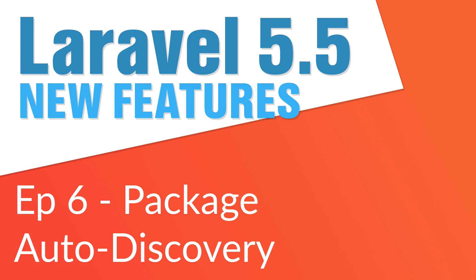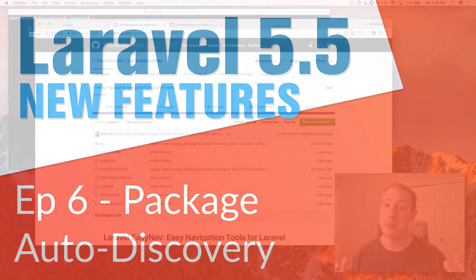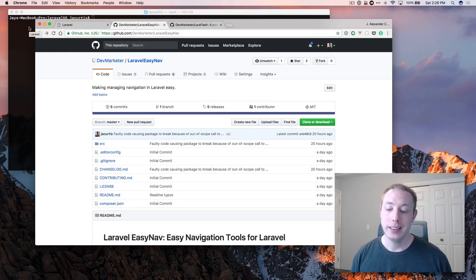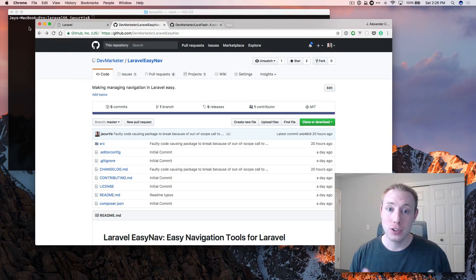Welcome back to Laravel 5.5 new features. This is video number six and in this video we're talking about package auto discovery. This is one of the biggest changes.